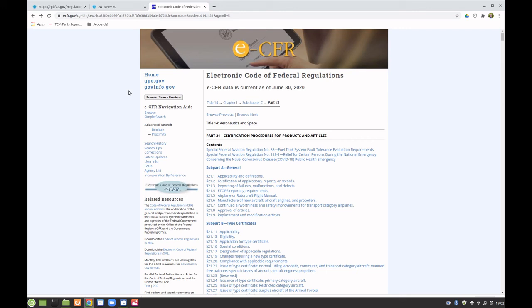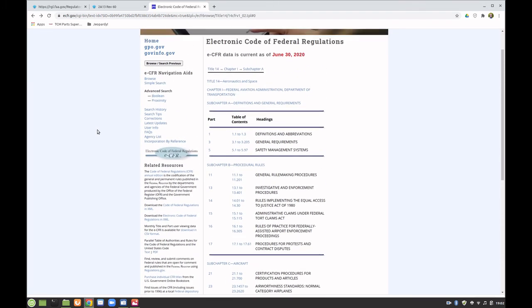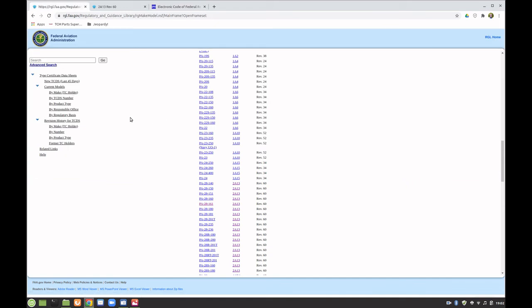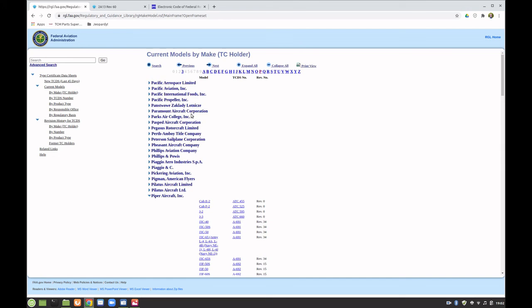Before I cut you loose to work on your assignments, I want you to be very familiar with both the eCFR website and rgl.faa.gov. You're going to use these quite a bit to research information throughout this class and honestly through the next two years in AMT school. The assignments are designed to help you become more familiar with these resources.